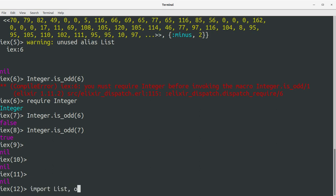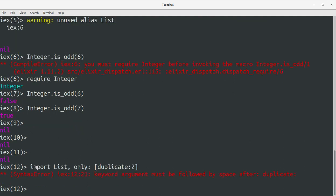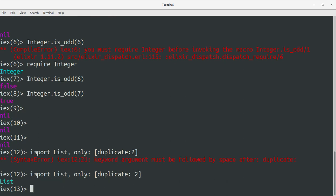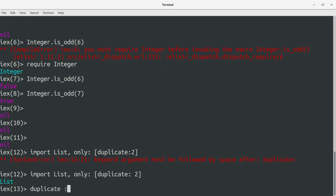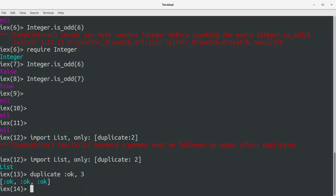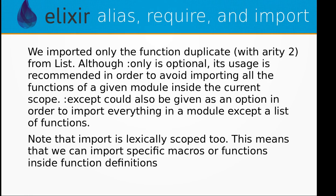We write: import List, only: [duplicate: 2]. Now if we run duplicate(:ok, 3) we get three :oks. That's how import works — we imported only the function duplicate with arity 2 from List. Although :only is optional, its usage is recommended in order to avoid importing all the functions of a given module into the current scope.